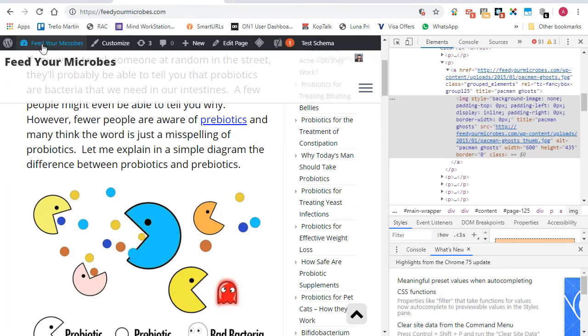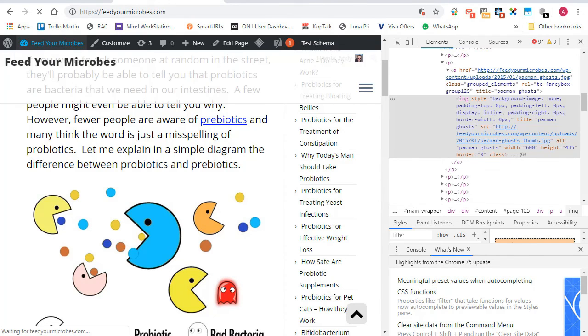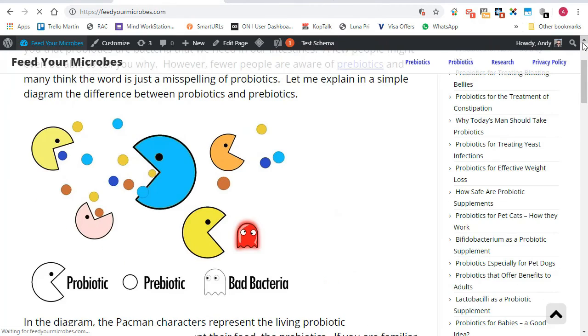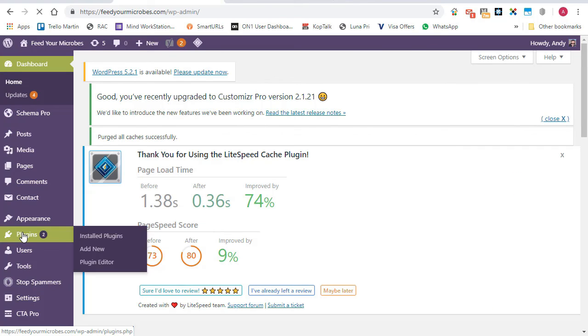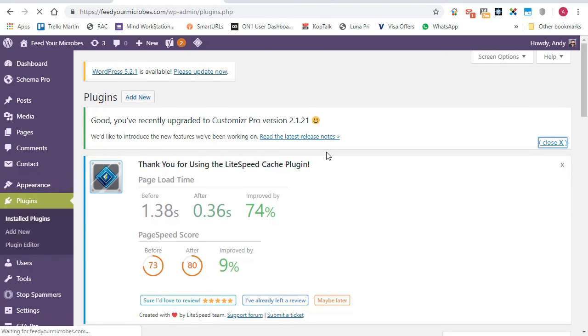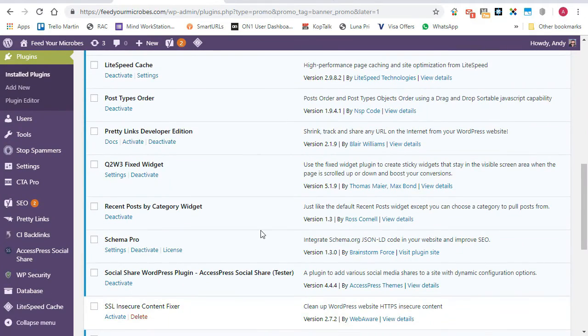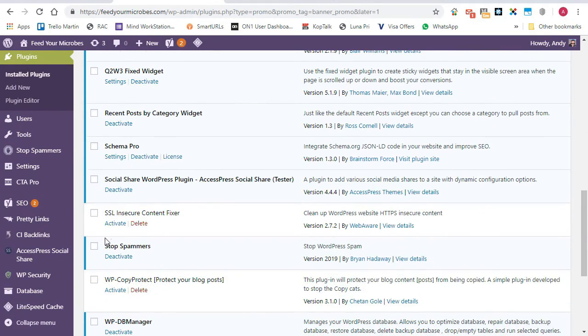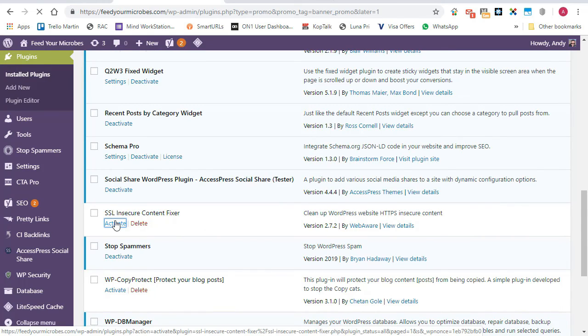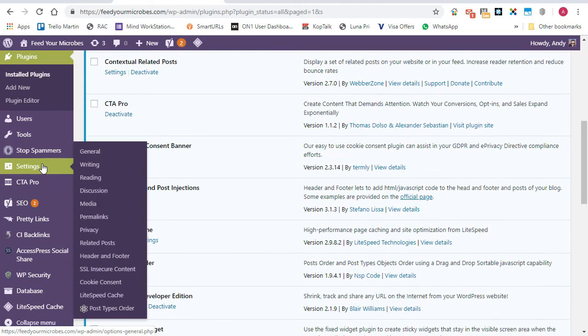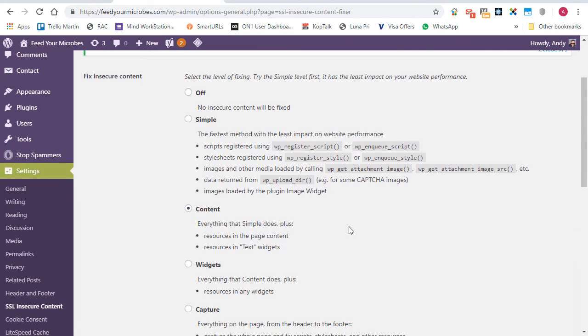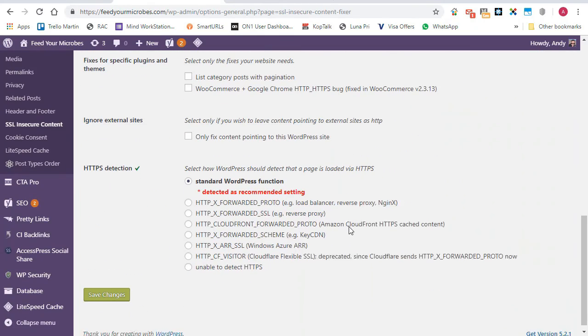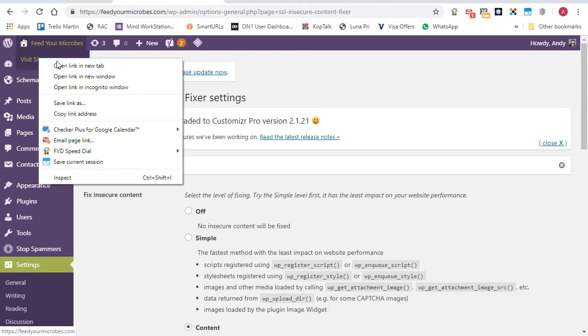One thing you can do as a last resort, if you log in to your dashboard. Let me close that. And we go down to plugins. There is a plugin that can help solve the problems for you if you're in a rush and you don't want to have to fix everything straight away. Let me scroll down. I actually have it installed. I have it disabled though. It's called SSL insecure content fixer. And if I activate that and then go down to the SSL insecure content settings. Right. I have it set on content. Everything else stays as it is. Save changes.